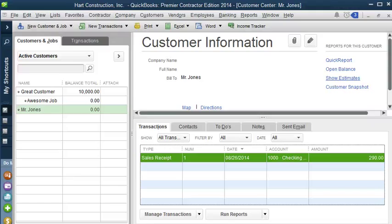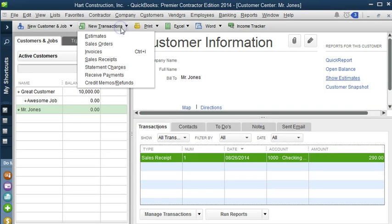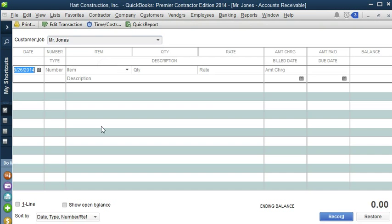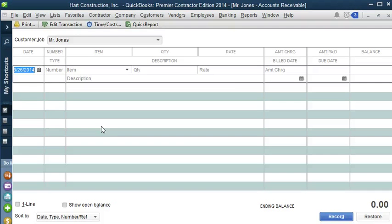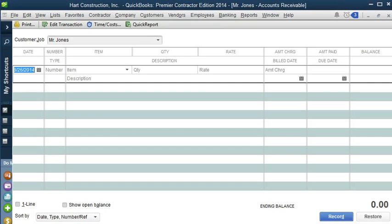So in QuickBooks, each of those charges is called a statement charge. Which, in order to get there, we go to New Transactions, Statement Charges. You can enter them individually, or you can track your time, and then bill it in an invoice. Now a lot of businesses often turn to statements when they charge the same amount each month, such as fixed monthly fees for internet service, or full-time work as a contractor programmer.